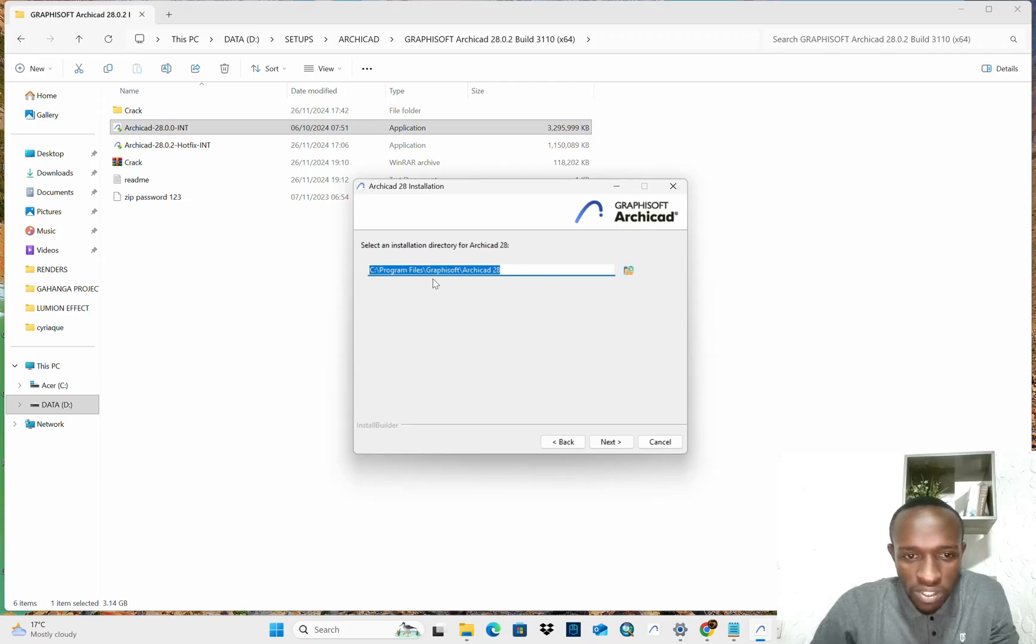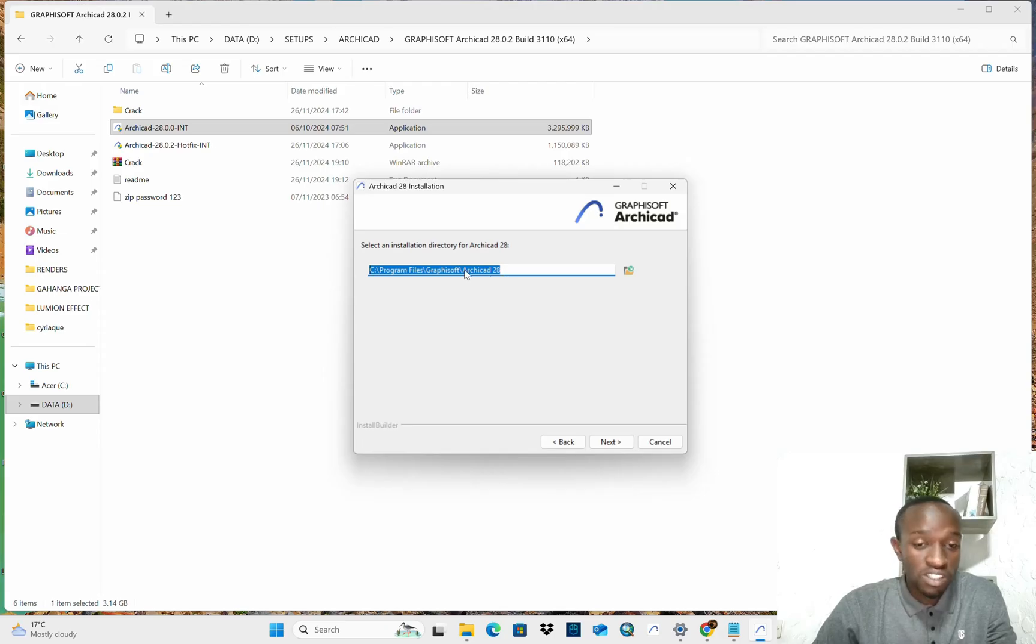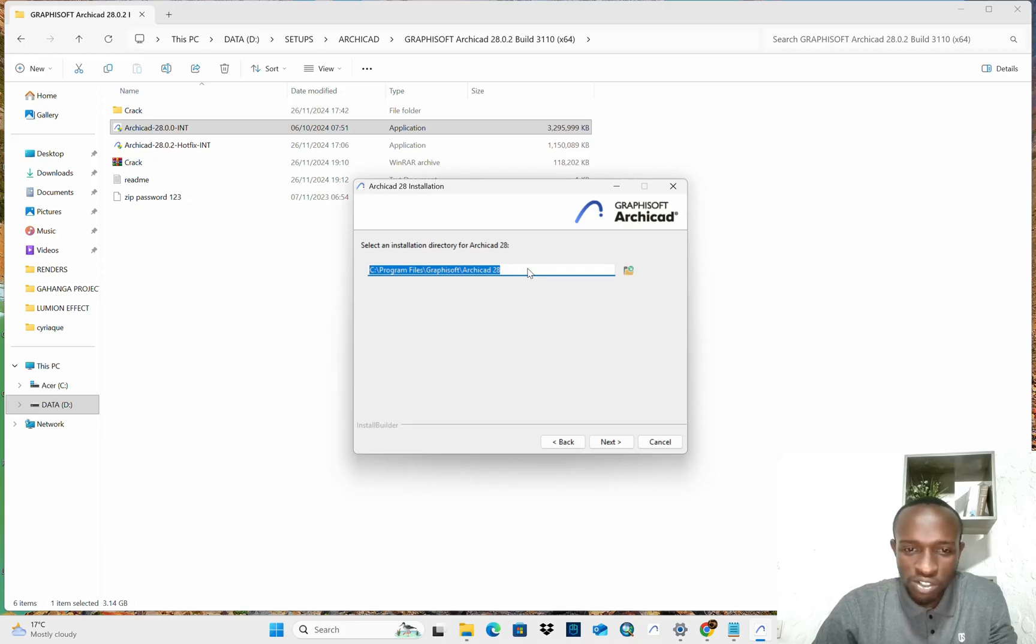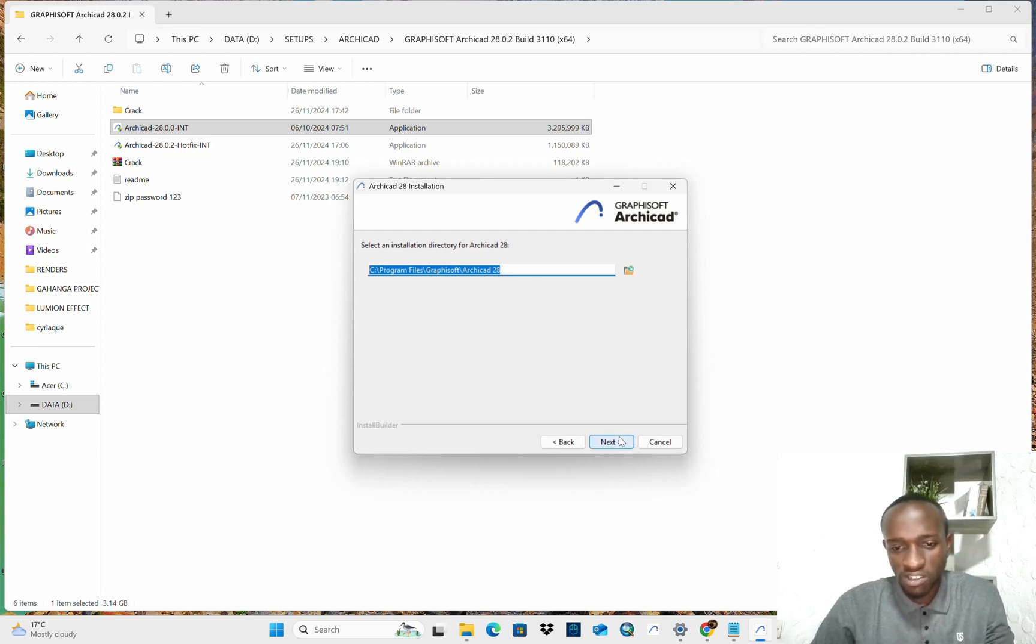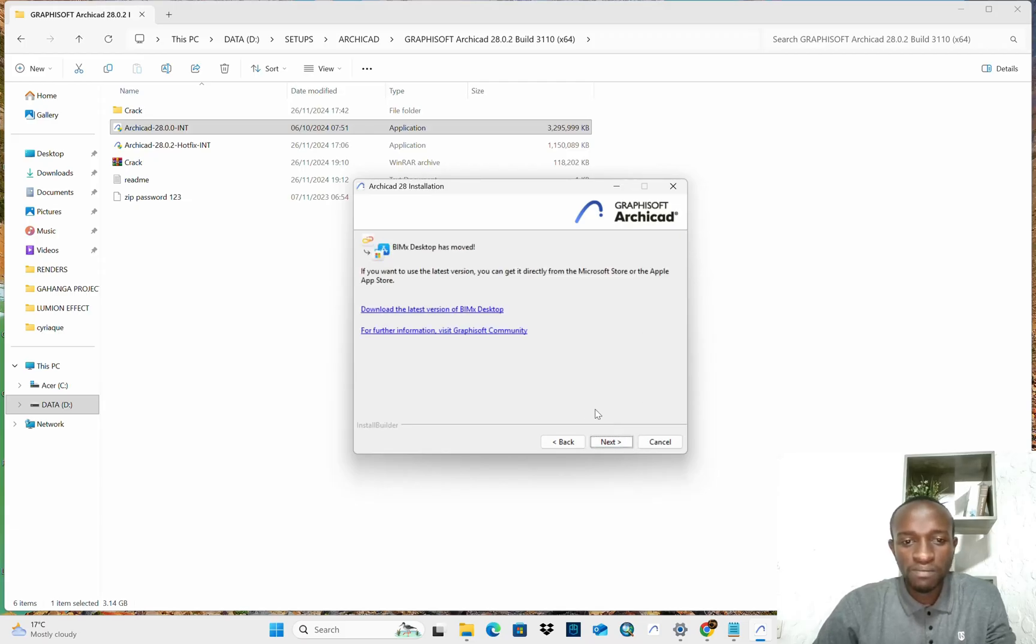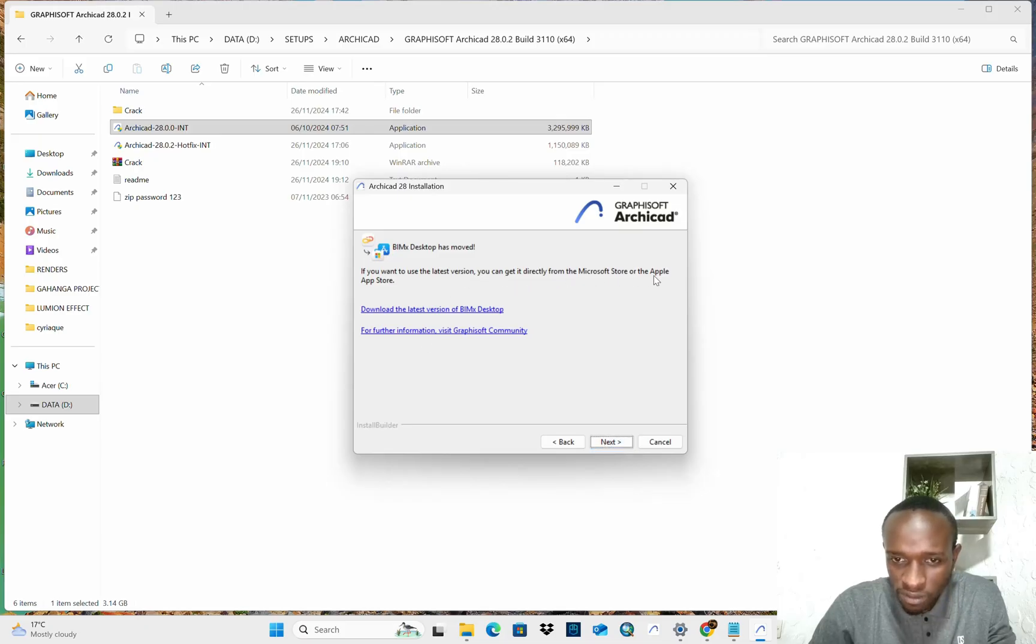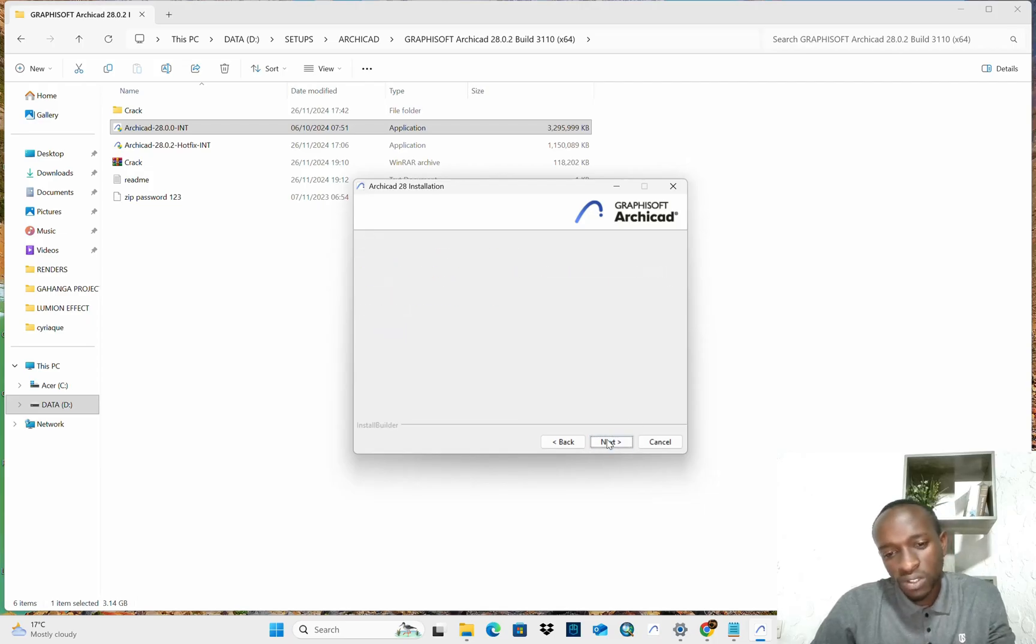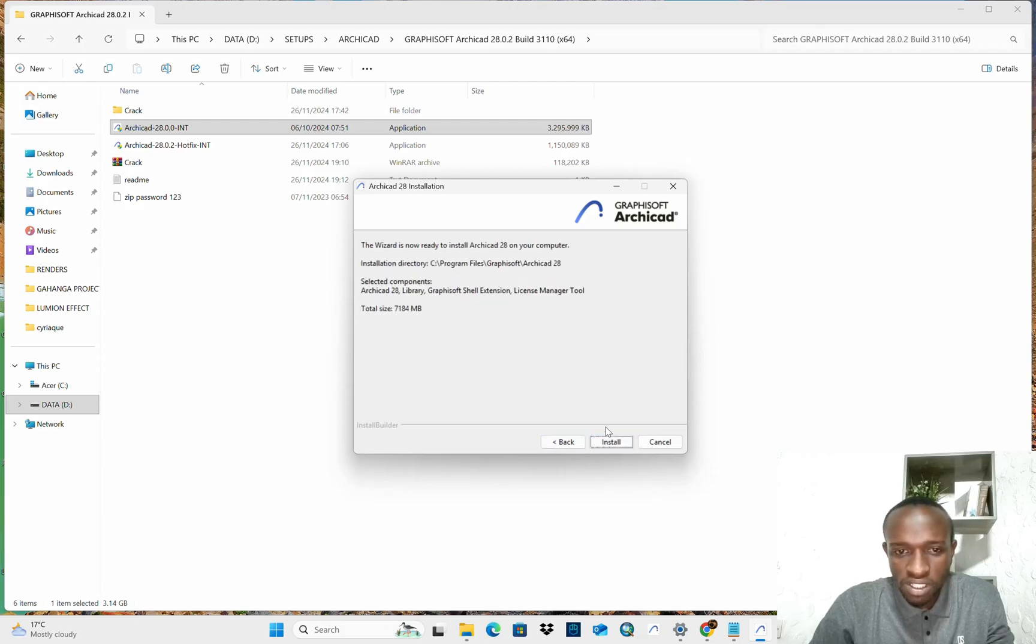But we are going to install it at the local disc C program files, GraphSoft ArCAD 28. This is where you will even find the files for all the installations of your ArCAD 28. On C, program files, and GraphSoft, you will find there a folder of ArCAD 28 if you check after the installation. Now, we do next. Next, again, if you want to use the latest version, you can get it directly from the Microsoft Store or the Apple Store. Let's do next. Let install typical. Yeah, we choose typical. Next.